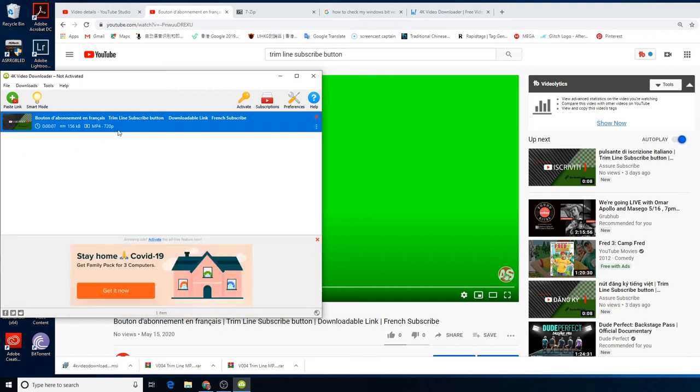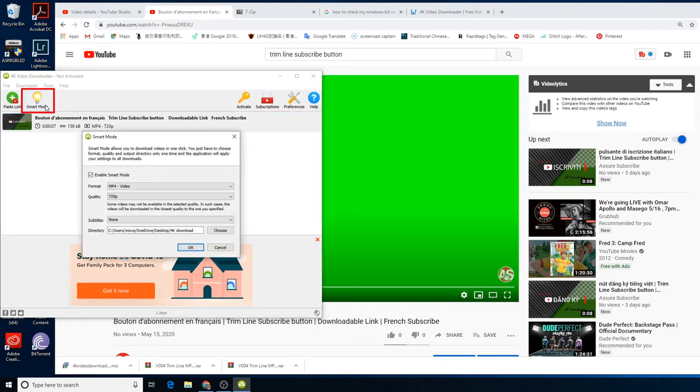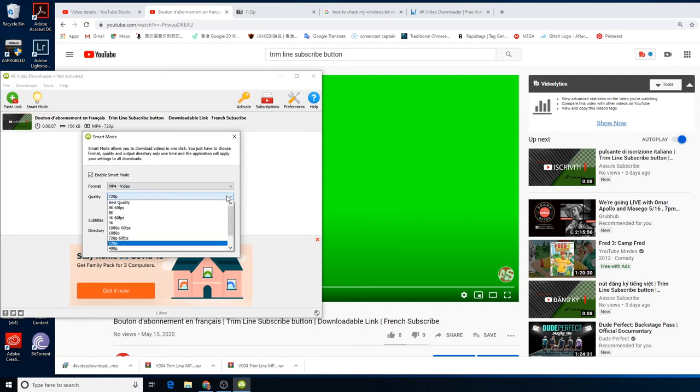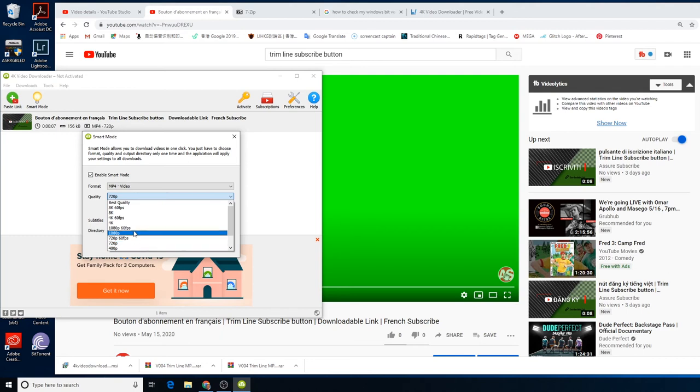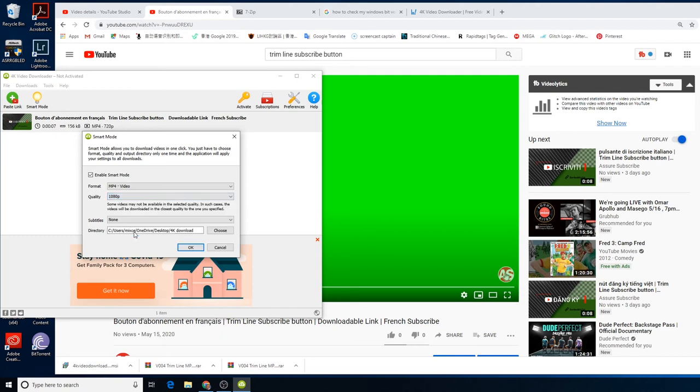Okay, now you can download my video, but before you download, I forgot to tell you guys something. Go to smart mode. By default, the setting is 720 pixels. Now you might want to go 1080 pixels because all of my videos are 1080.